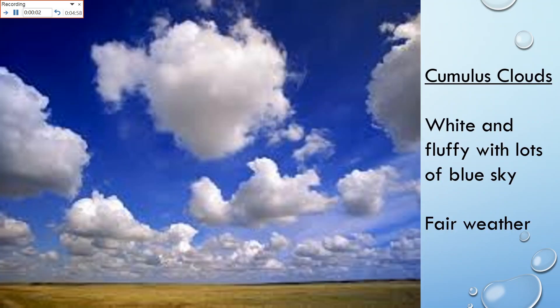Here we are looking at some lovely clouds. These are cumulus clouds — white and fluffy with lots of blue sky — and they indicate fair weather. So if you were to look outside and see this kind of sky, it's a nice day to go do something outside. These are cumulus clouds.